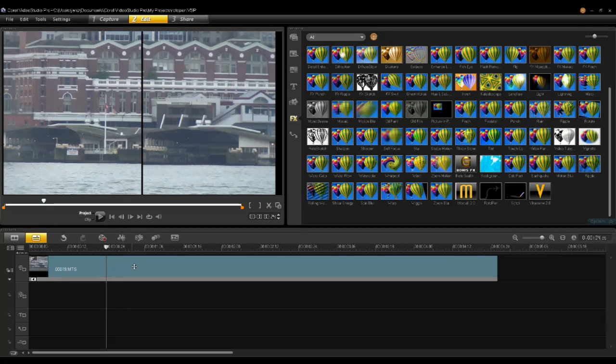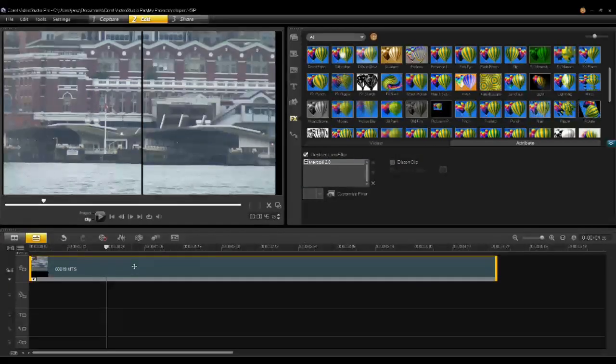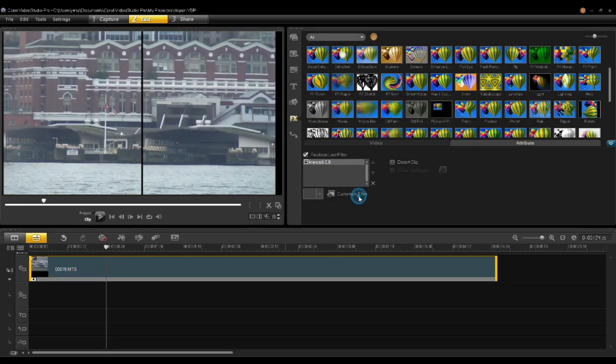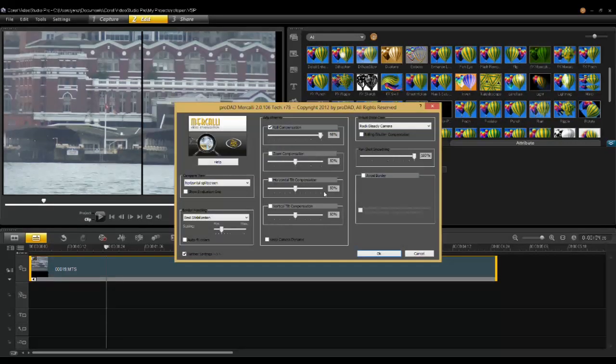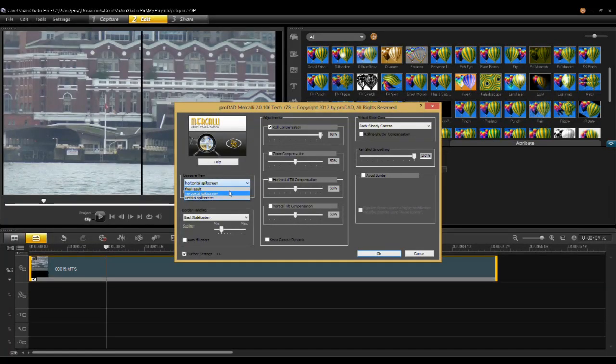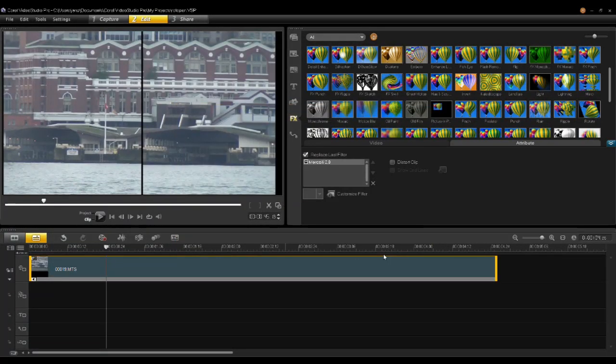To do that, double click on the filter, go in and turn on Final Result, and click OK.